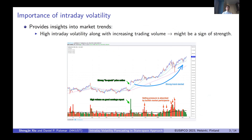Why is modeling intraday volatility so important? The first reason is that it provides insight into market trends. For example, in technical analysis, people believe that high intraday volatility, along with increasing trading volume, might be a sign of a trend. This being the case, investors can base on this signal to buy into stocks.